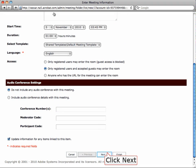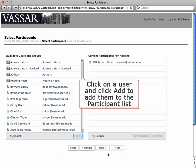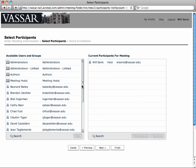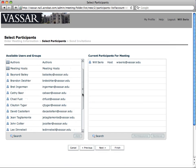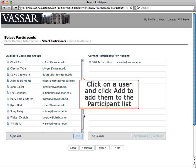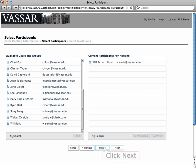Click the Next button. You can add participants if they're already in the Adobe Connect system. To add a participant, click on their username, then click on the Add button. Click the Next button.